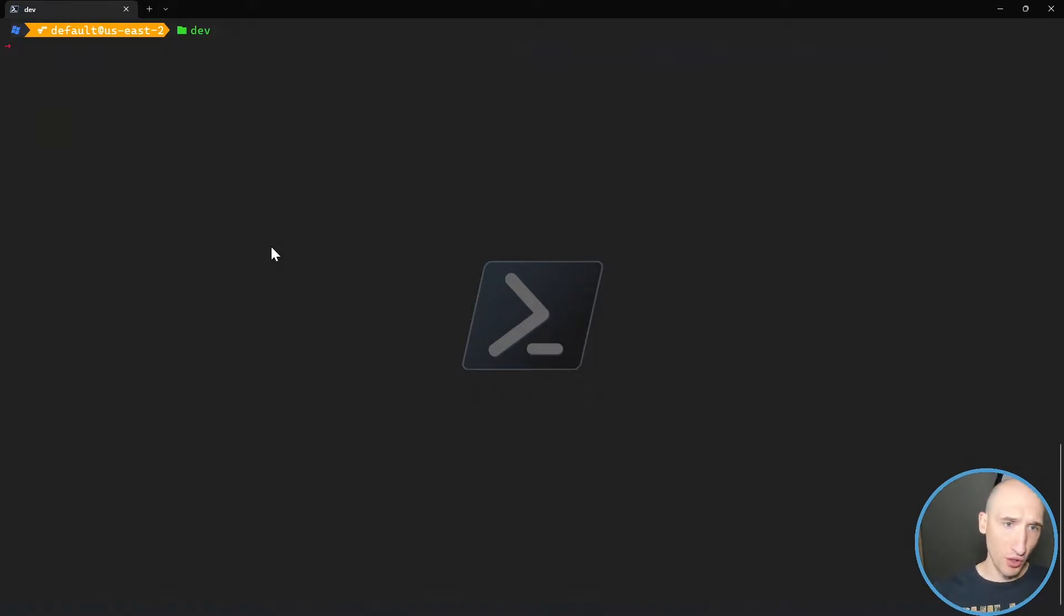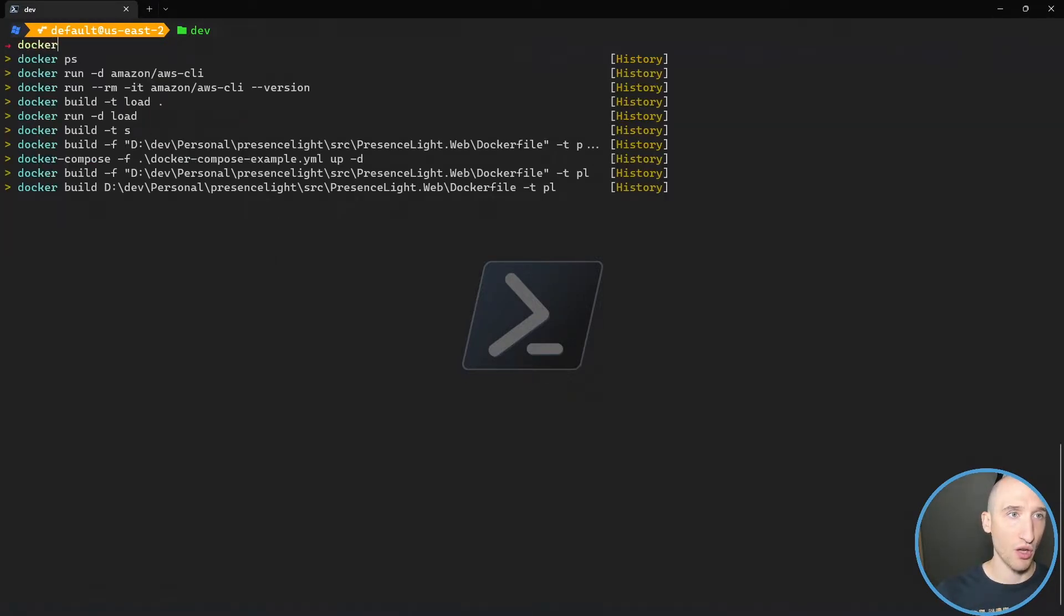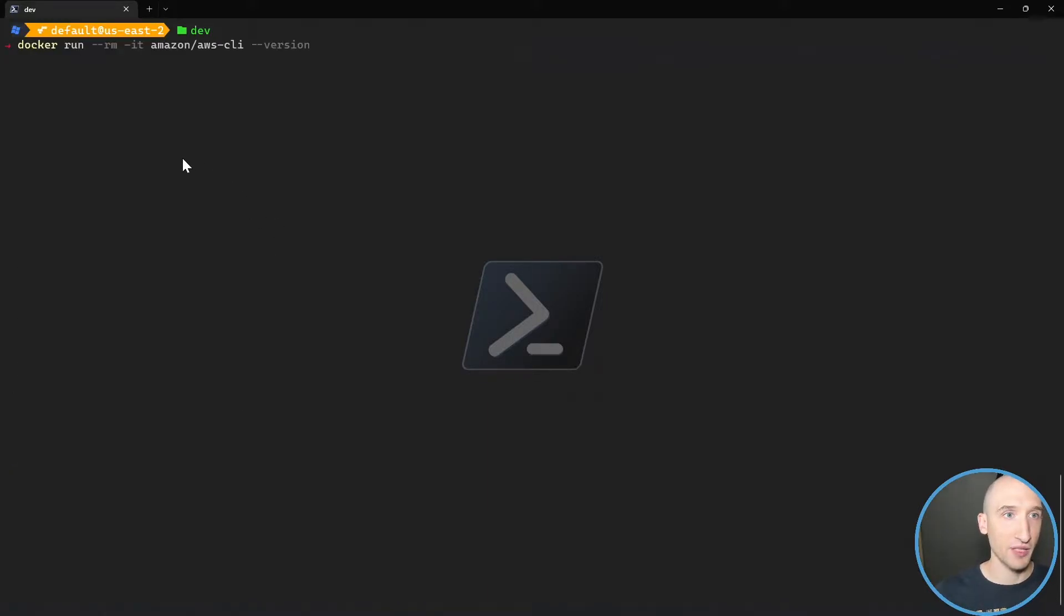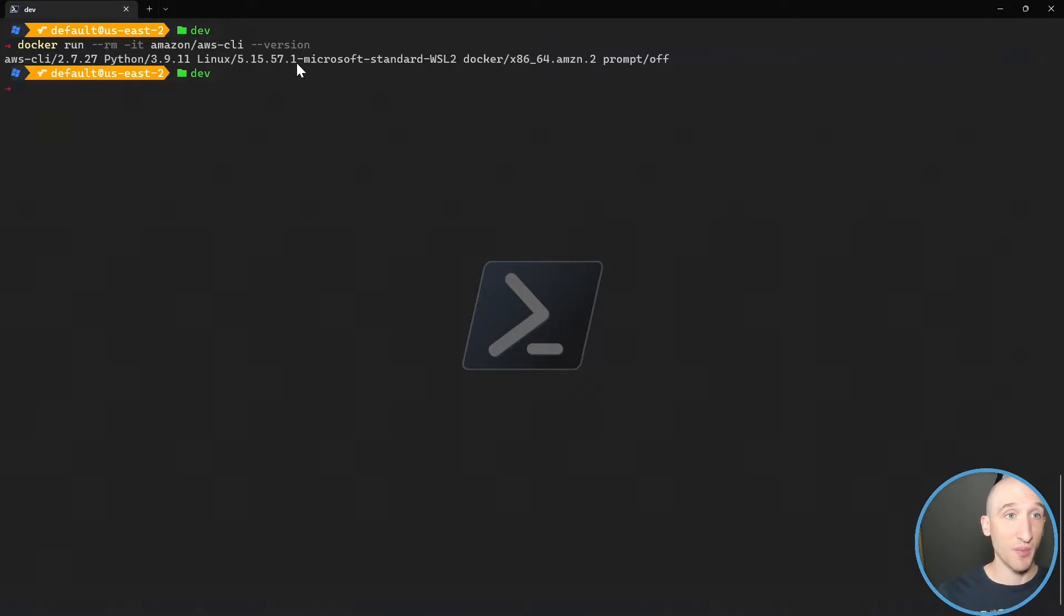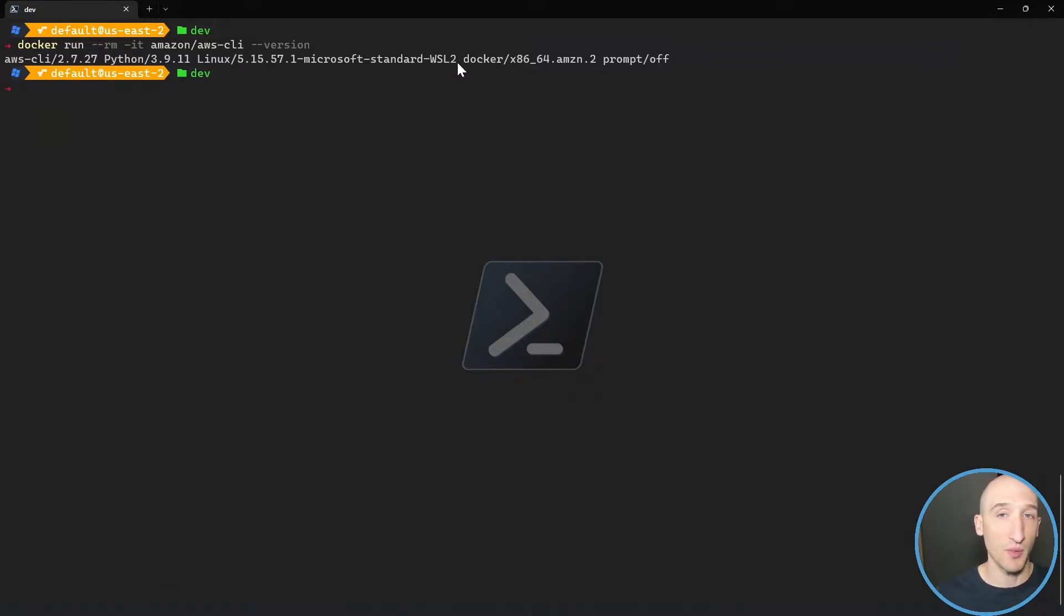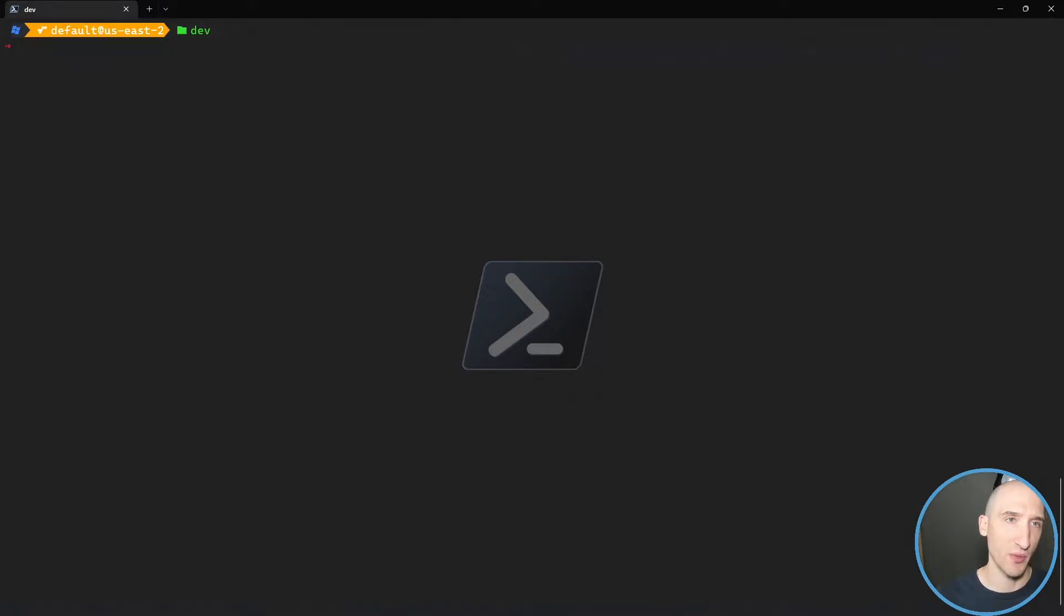So if you have Docker desktop installed on your machine, you can actually spin up a container that has an instance of AWS CLI running in it, and run a particular command. So for instance, I can just show you if I'm running Docker version. So as you can see, I have Docker installed here. And if I paste Docker run detach Amazon AWS CLI in the version, what this is going to do is it's going to spin up a AWS CLI container based off of that particular image that I specified here, and it's going to give me all that information. So as you can see, I'm running a Linux container in WSL2 because I'm using WSL2 as my backend.